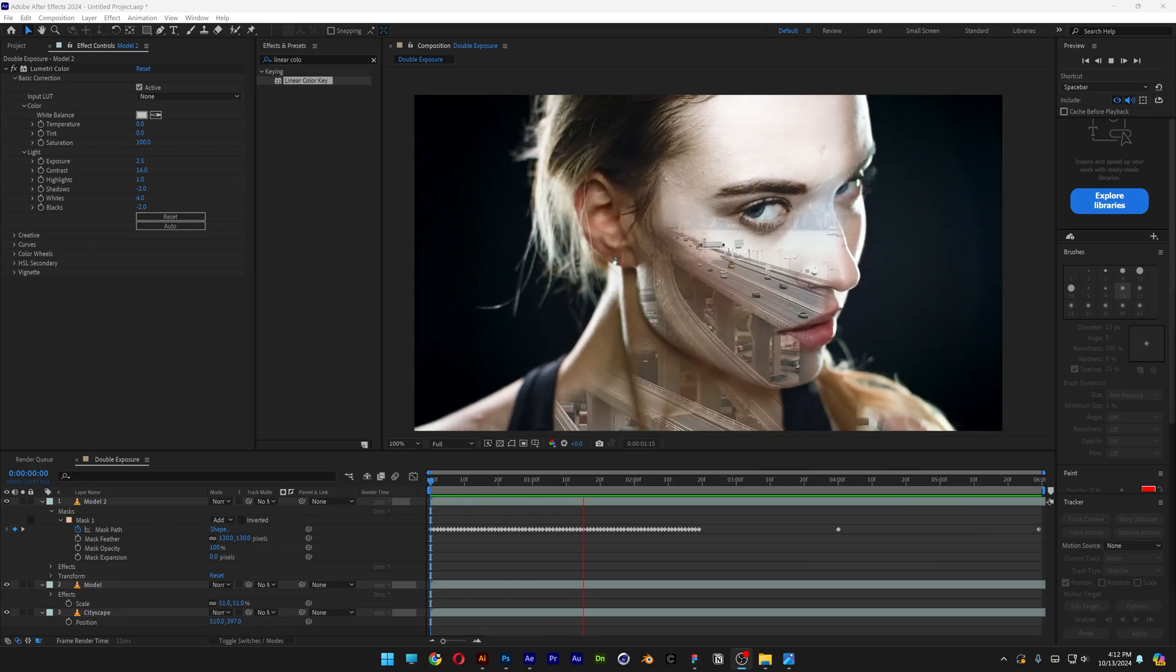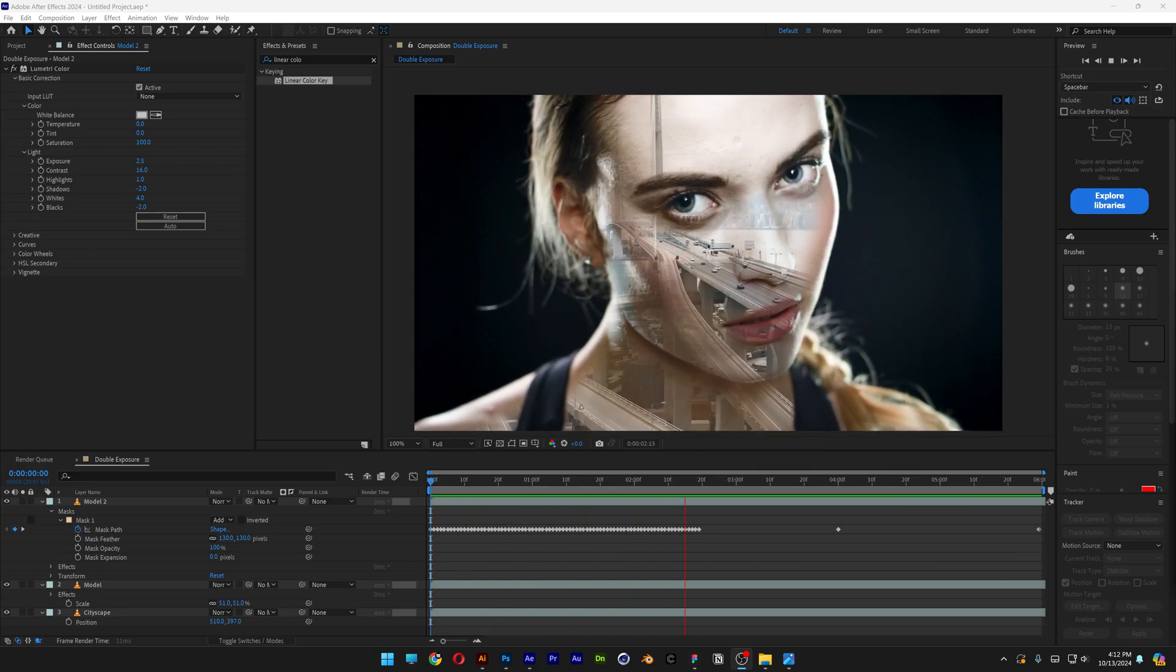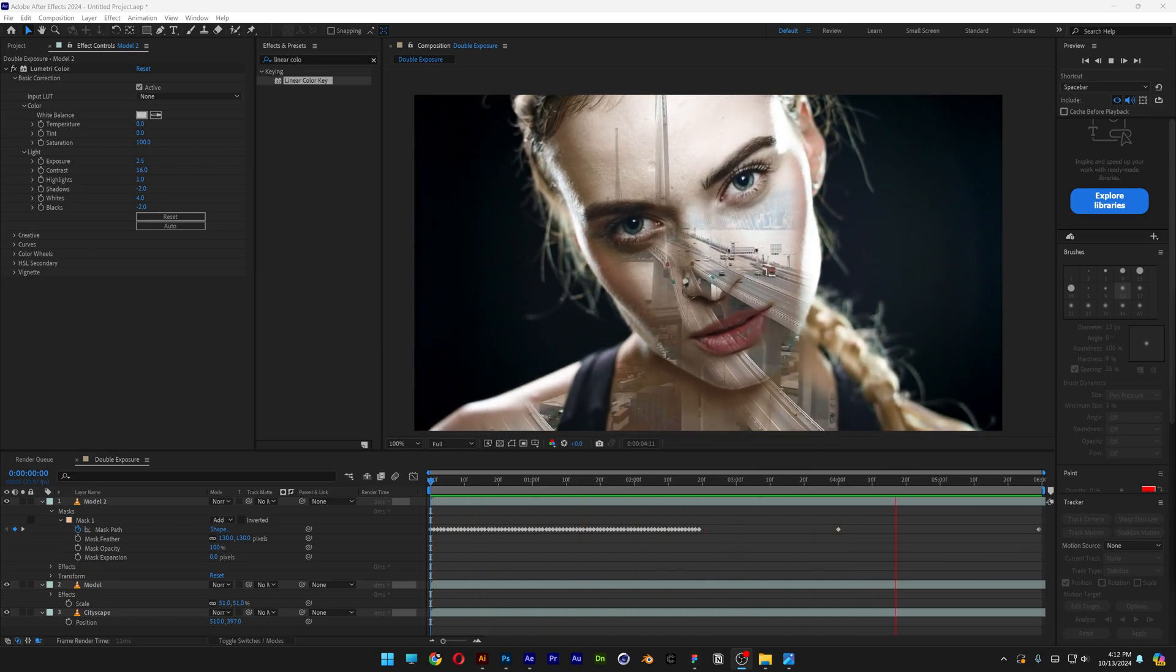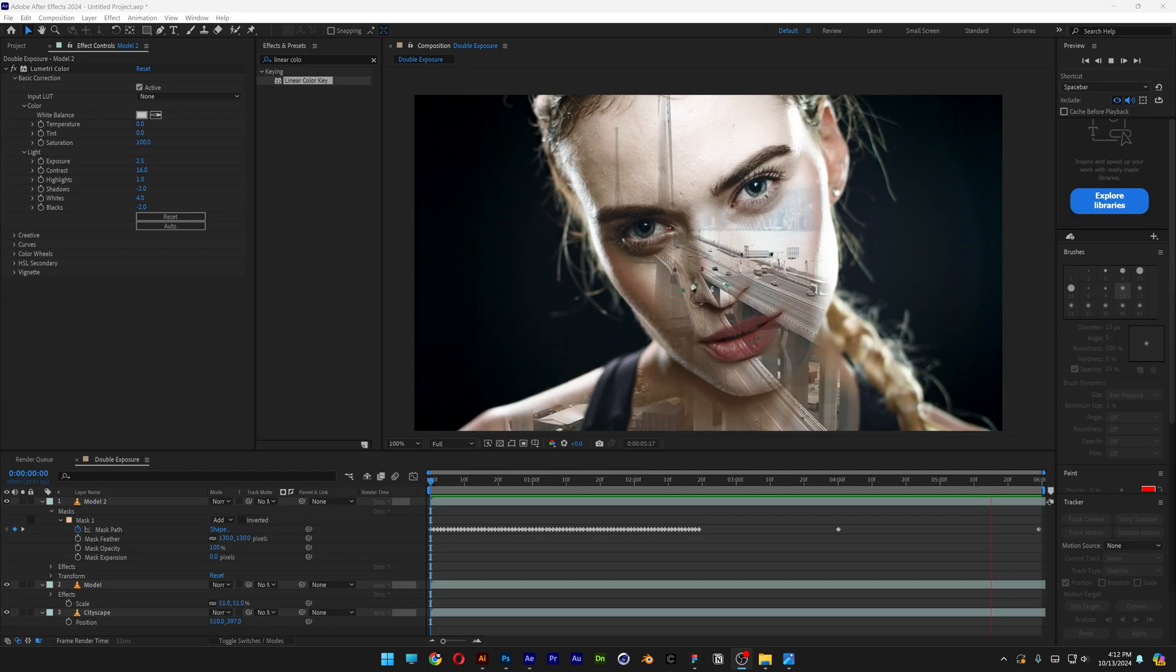I always wanted to know how to make double exposure videos here in After Effects, so today we're going to check out how to do that.